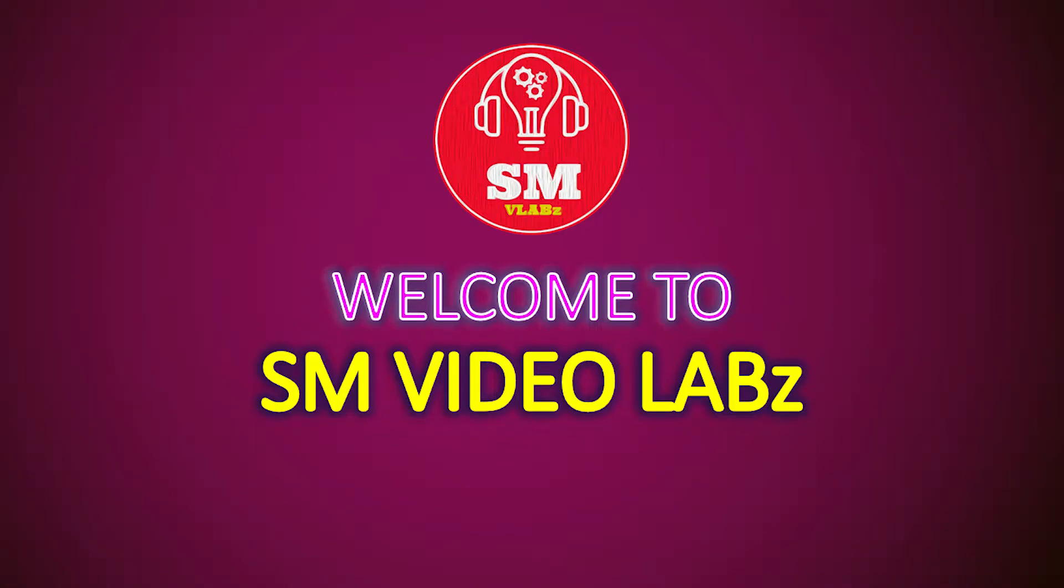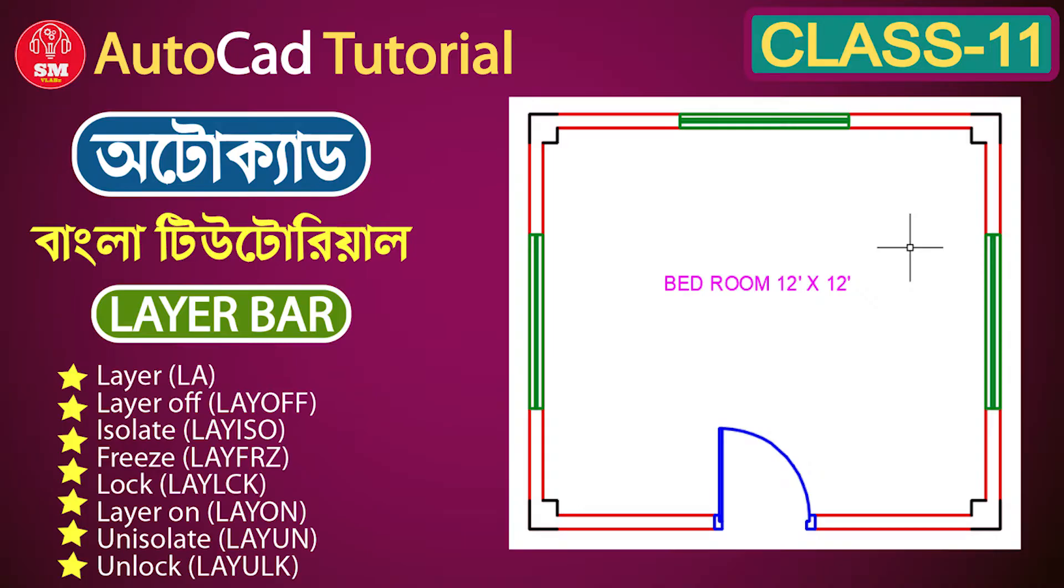Hello viewers, Assalamualaikum. Welcome to SM Video Lab. Today I am going to learn how to organize a layer of drawing, or a civil layout plan to draw.